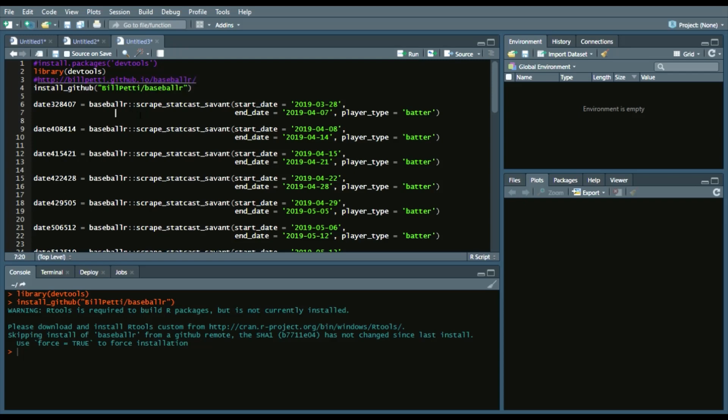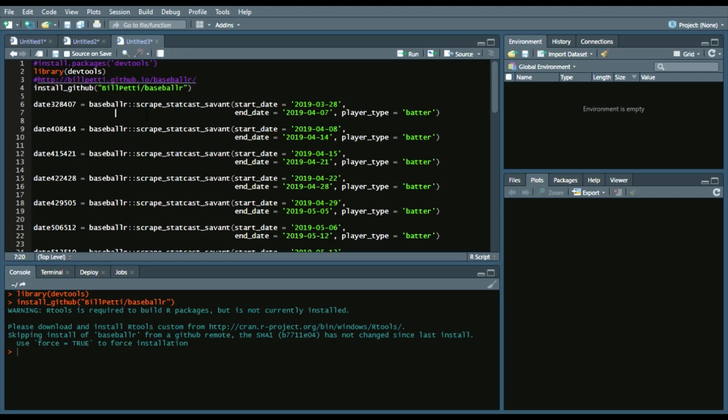But another way to call a library is saying the library name BaseballR, and then double colon to indicate what function you want to use from BaseballR. In this case, scrape StatCast Savant.